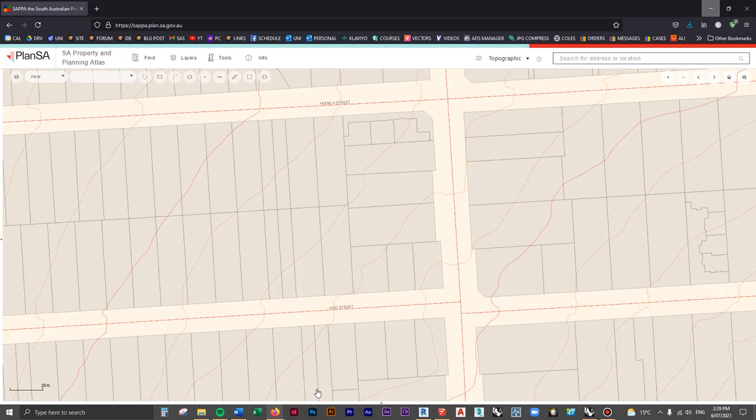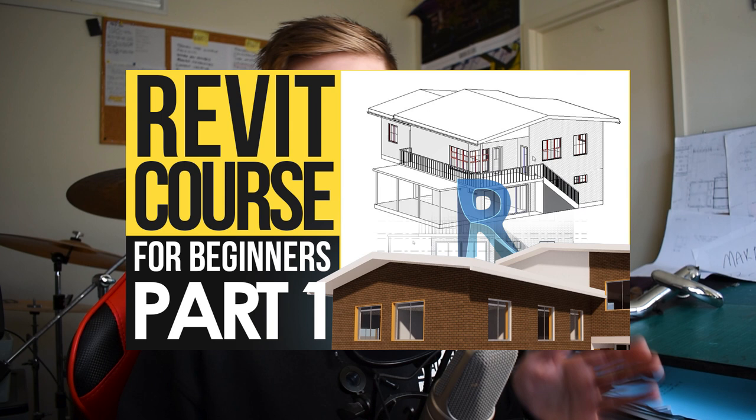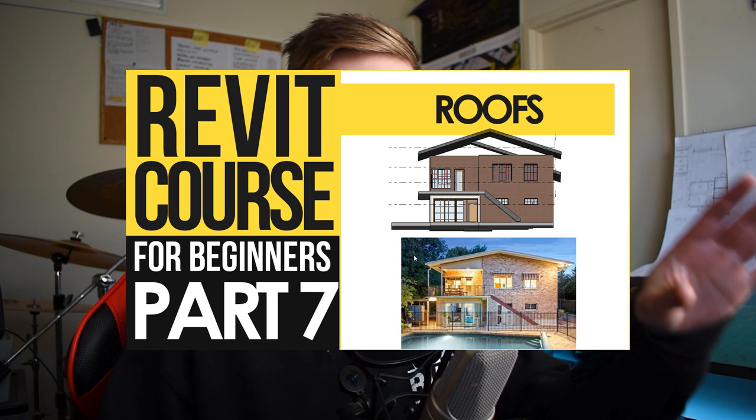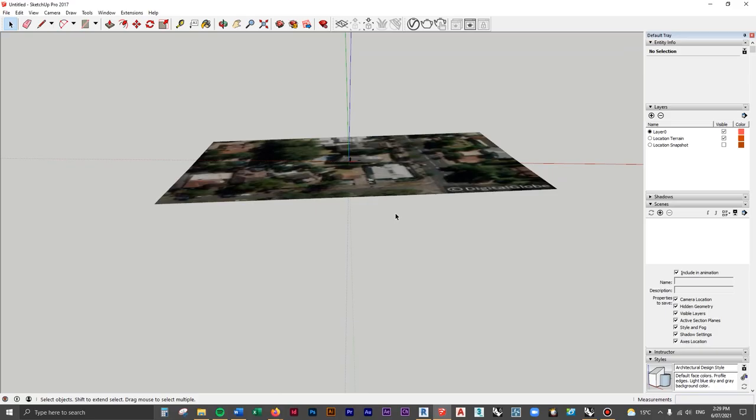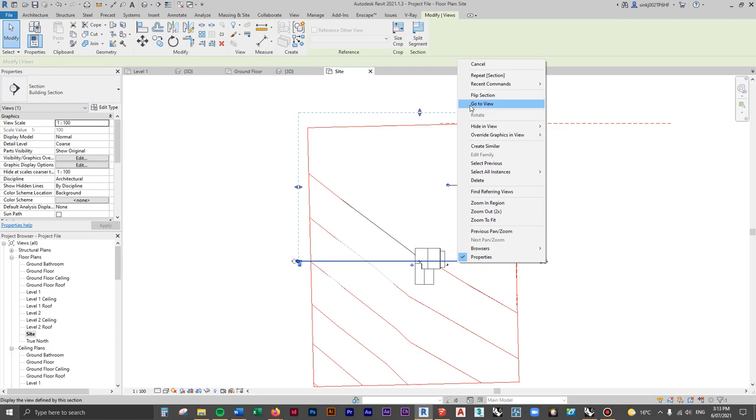I'm going to show you an extremely quick and easy way to add a topography, or a toposurface, for your site in this Revit model. This is following on from the previous beginners Revit course, so if you haven't checked that out yet, I highly recommend going through that and modeling up this entire building. We're going to be starting off in SketchUp, adding in real-life data of a site from Google Earth and then modeling that as a toposurface inside Revit, so you can control all the points and add in building pads, trees, and paths.